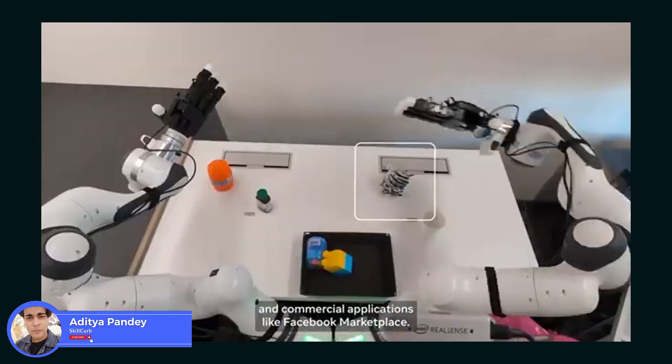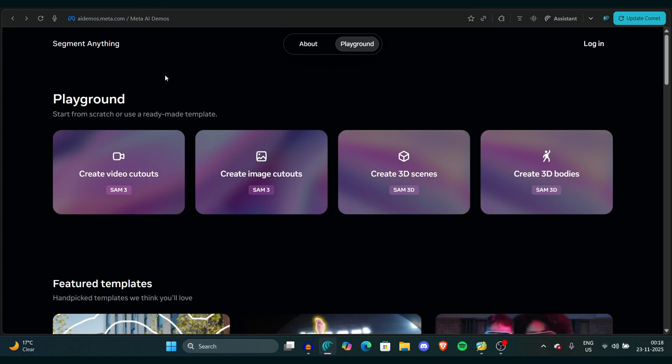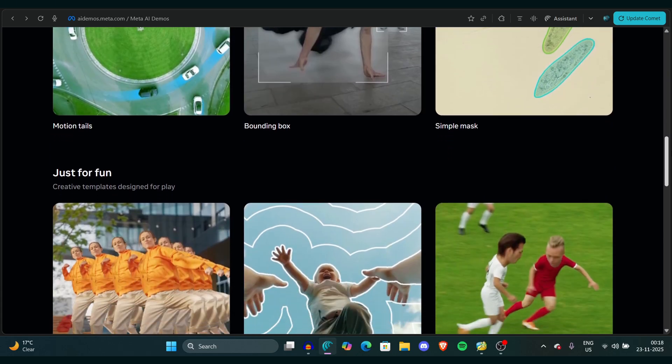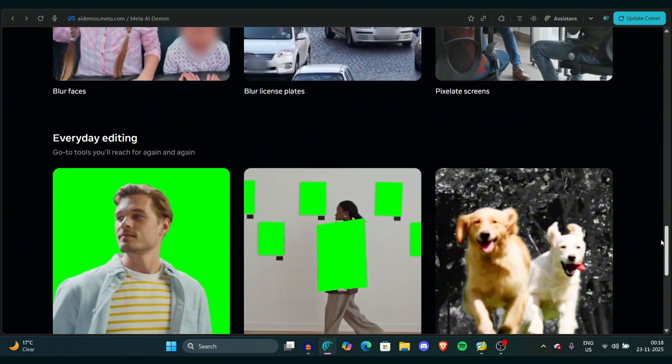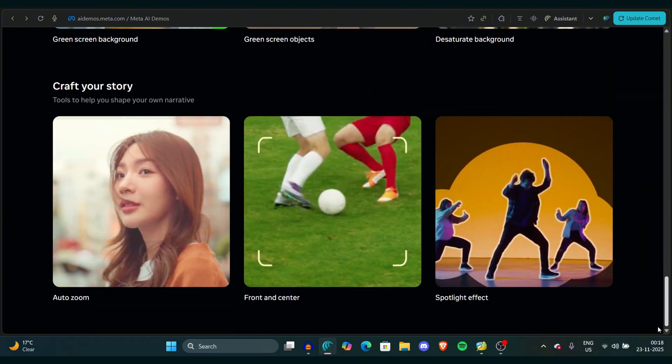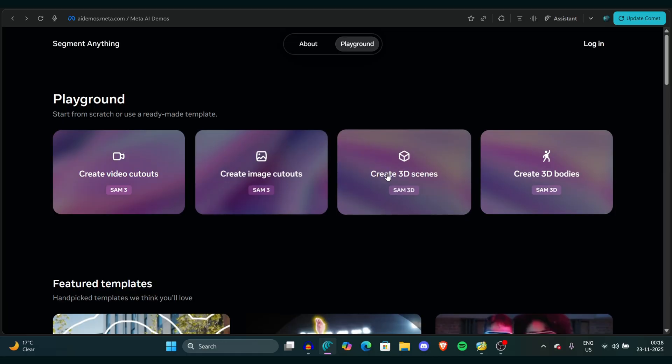You're watching Skill Curve. First, simply go to the ai.demos.meta.com website. If you're finding it hard, you can find the link in the description. Once you get here, you can see a very simple interface with different video examples.